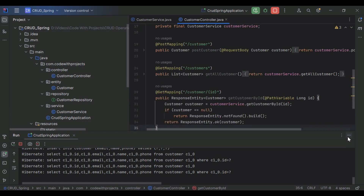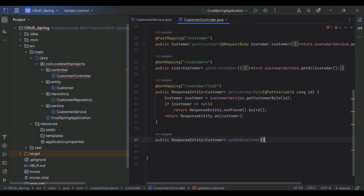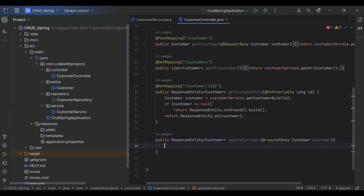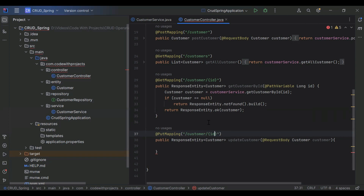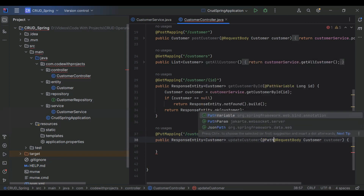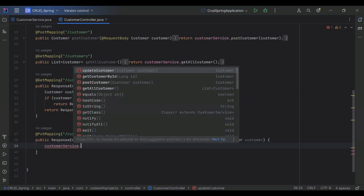Let's call this method from our controller, so here I'm going to create a method. The method is public and the return type is ResponseEntity of Customer. The method name is updateCustomer. We need to get a customer from the API, so I've added the @RequestBody annotation. We also add the @PutMapping annotation with the URL slash customer slash id, and we need to get the ID from the URL with @PathVariable.